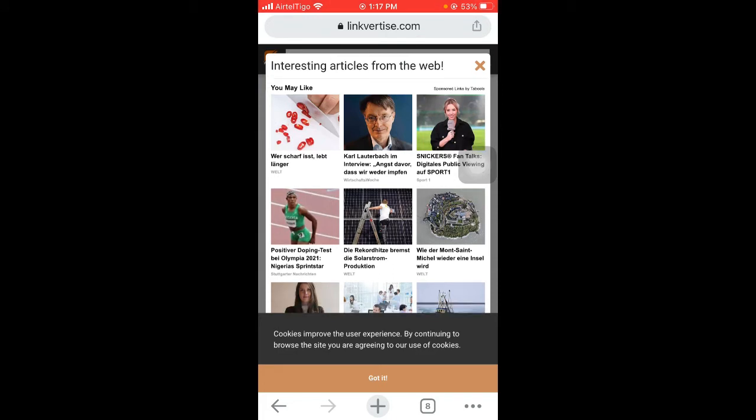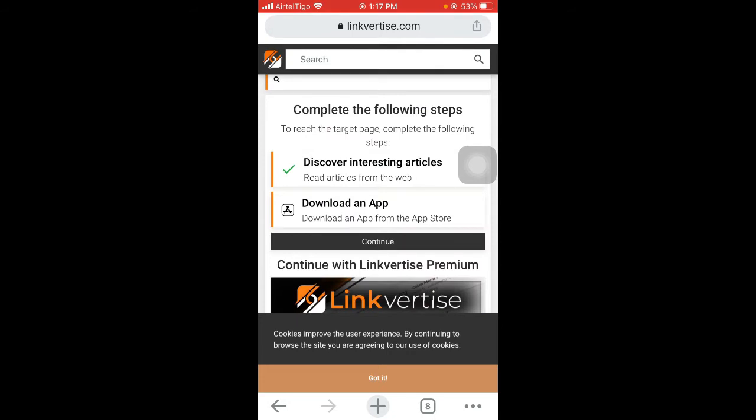Okay, the 10 seconds is up, so you have to close it. You see that it has been ticked, meaning that you have completed that step. The next step is to download an app from the App Store or Play Store if you are using Android.